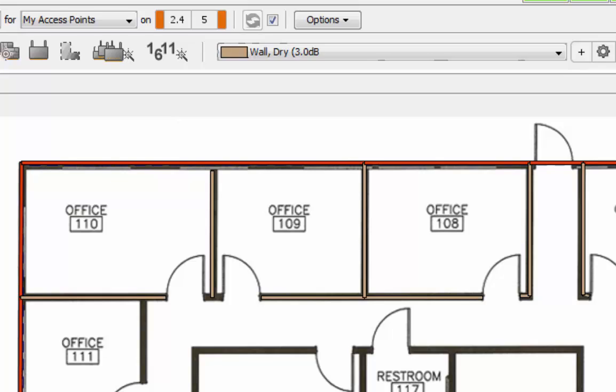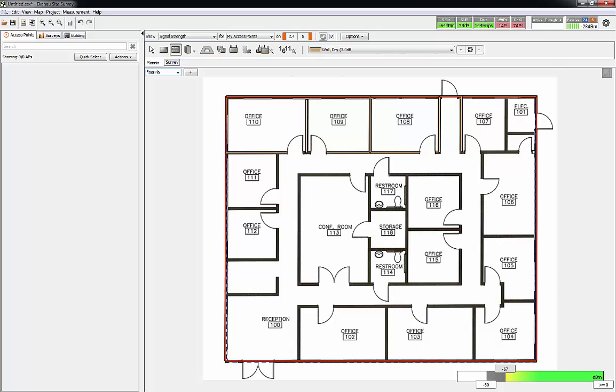I'm left clicking to put in points and right clicking to end a segment. I'm going to go ahead and pause until I get all of these put in.